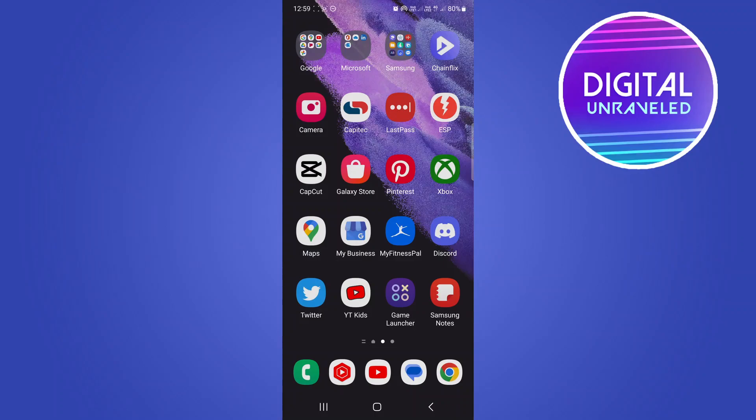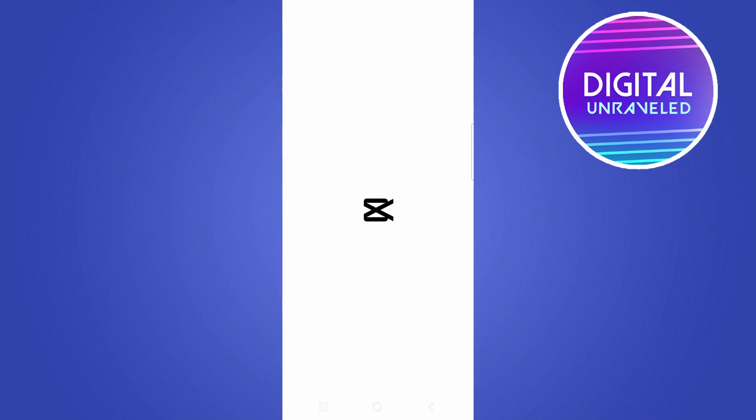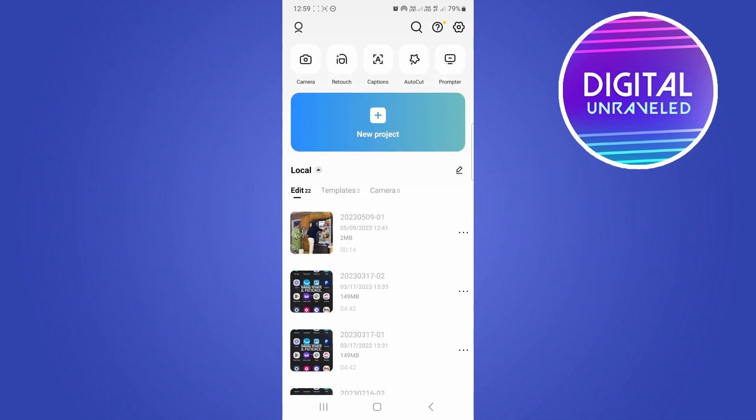In this video, I'm going to show you how to fix it if CapCut says it requires access to the album for editing and saving videos. For example, if you open up CapCut and want to do anything on the application and it gives you that error message...